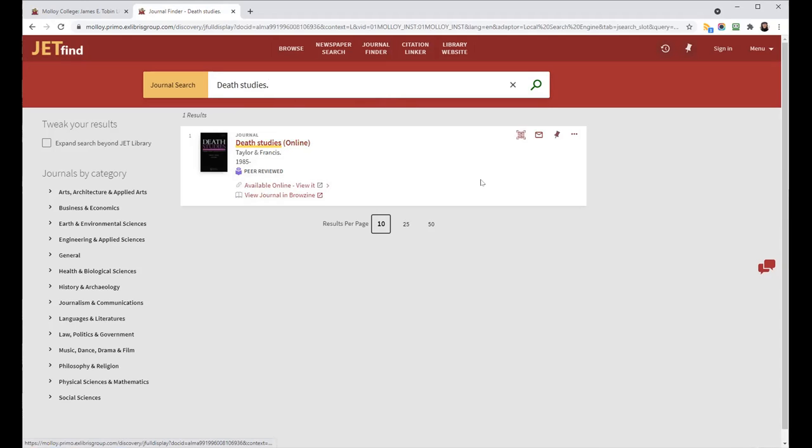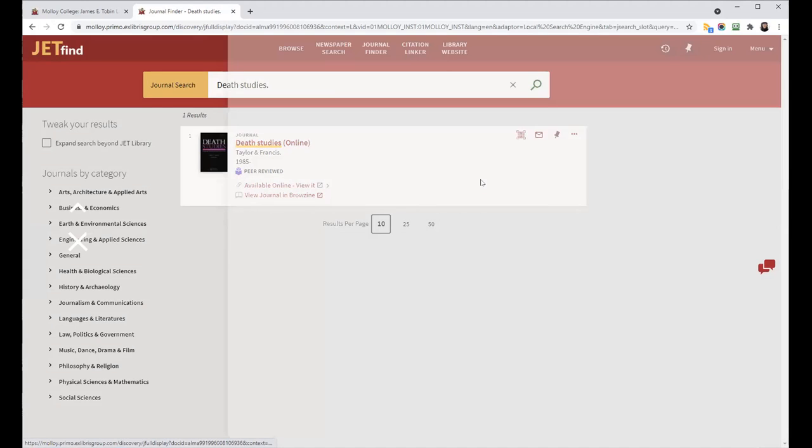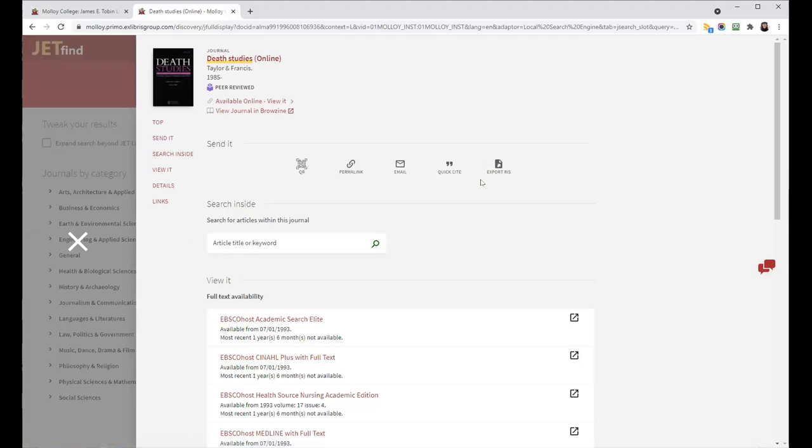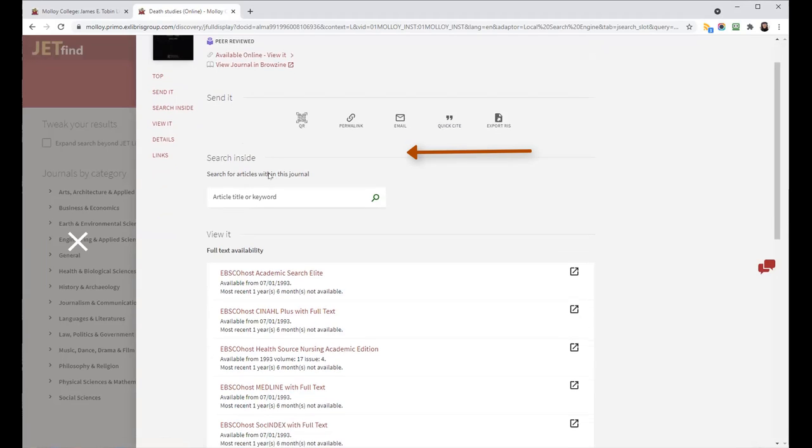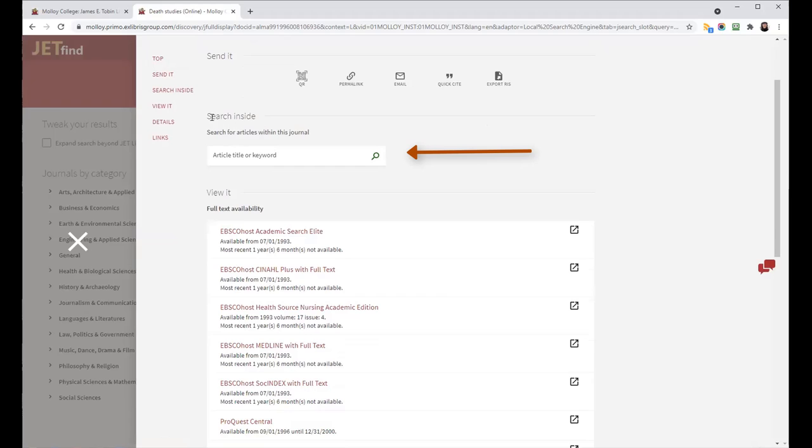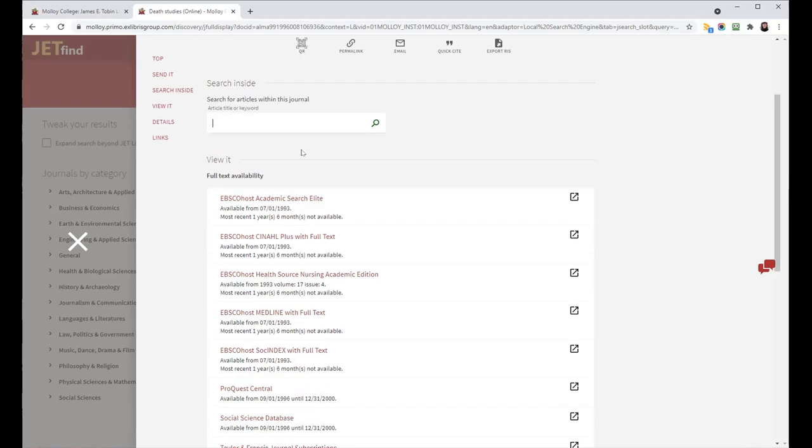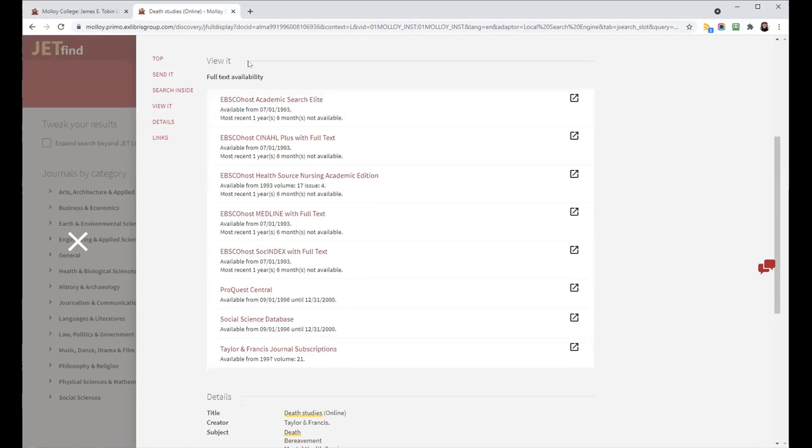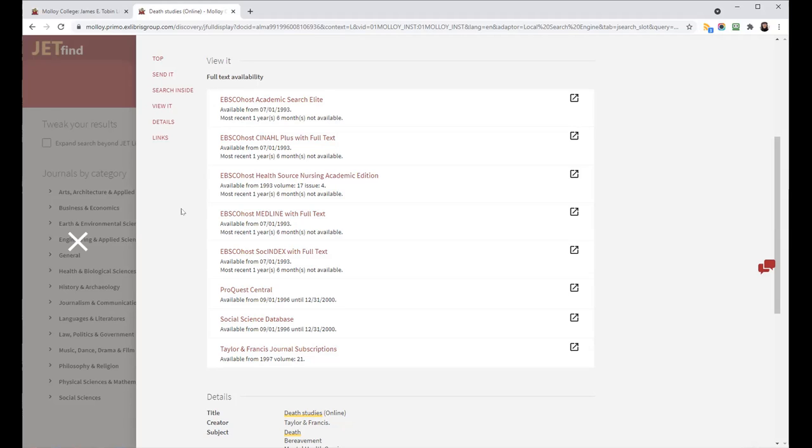If you click on the title, that's where you'll get more information. So up top, you do see the view journal and Browzine link. Here's the search inside option to type an article title or your keyword. And in the view it section, these are all of the places that we have access to this particular journal Death Studies.